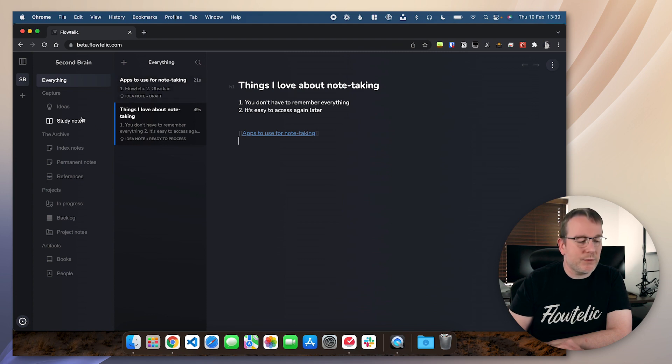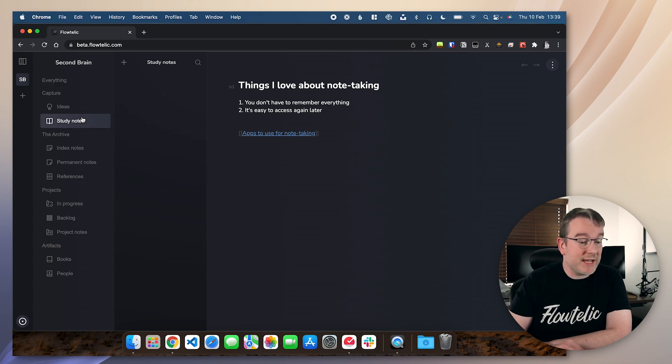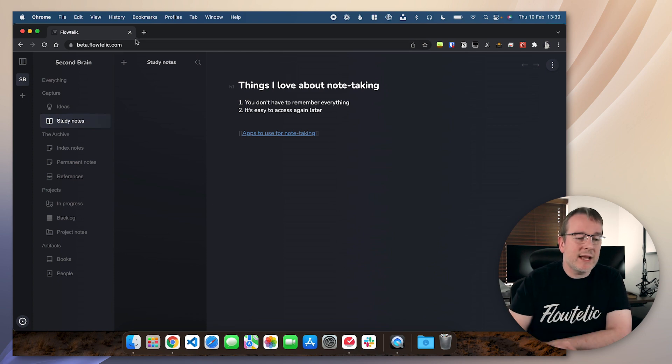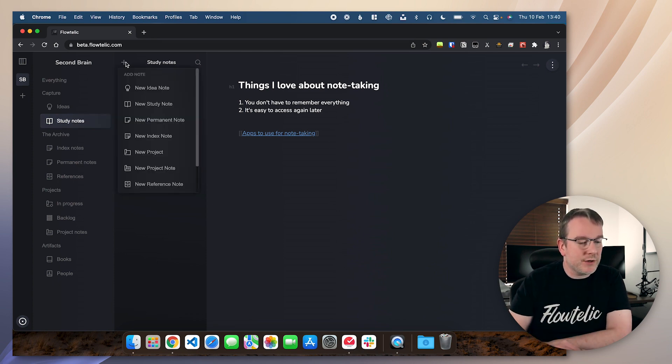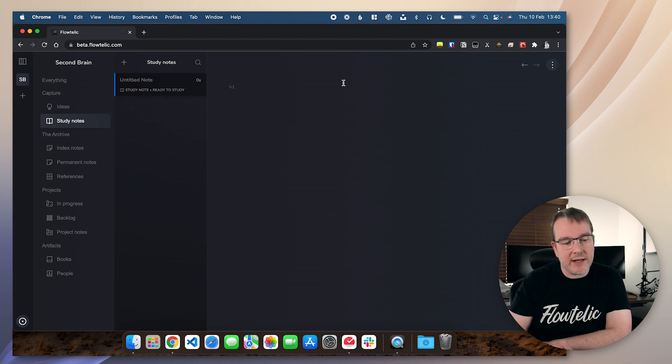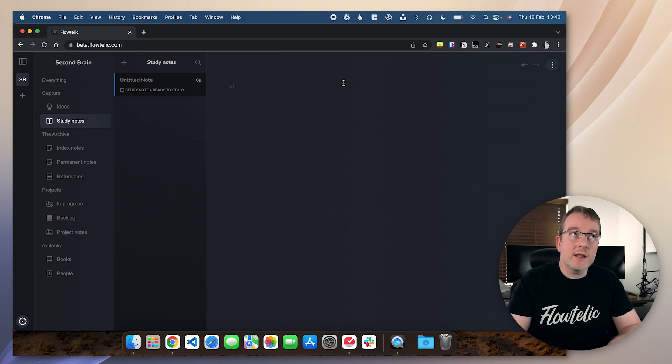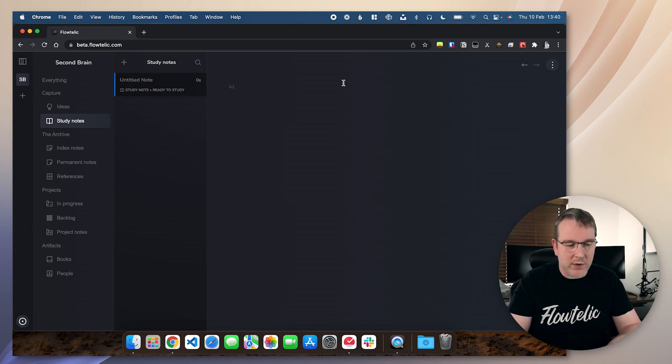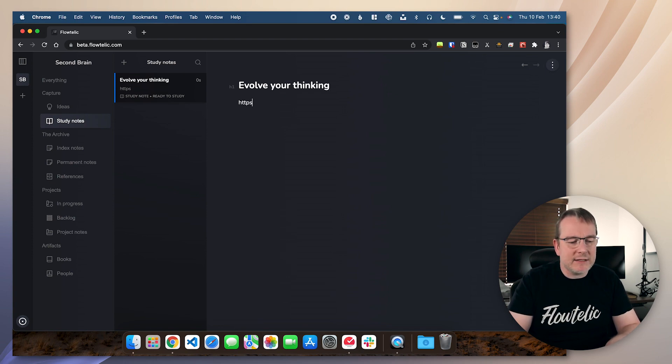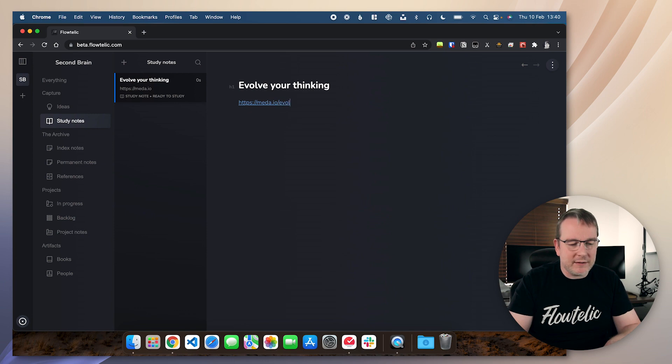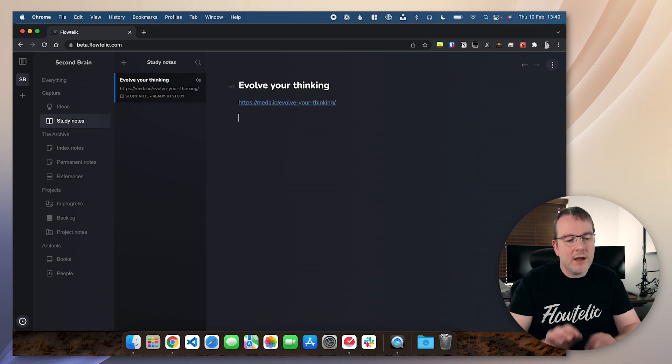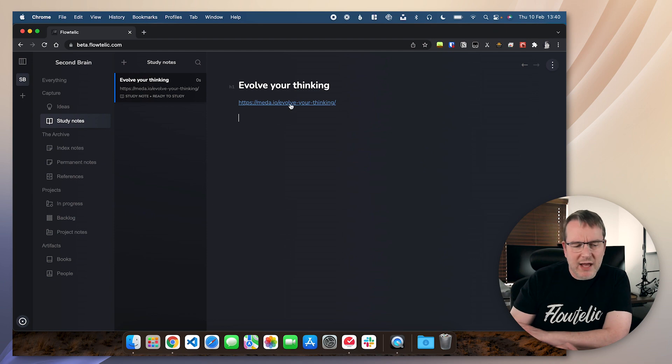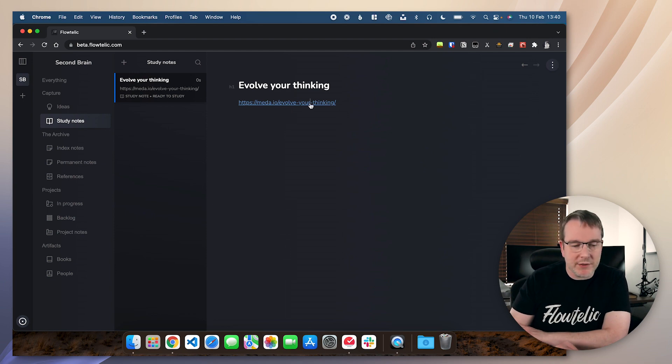Now, one of the really powerful things with Floatelic that I absolutely love doing is creating study notes. So let's say I create a study note here. And let's say I want to study an article and I'll pick one of my own that I have been working with. So evolve your thinking. And then I could just put the link in here. So this is my blog, meta.io, and then evolve your thinking. So I can put the link in.